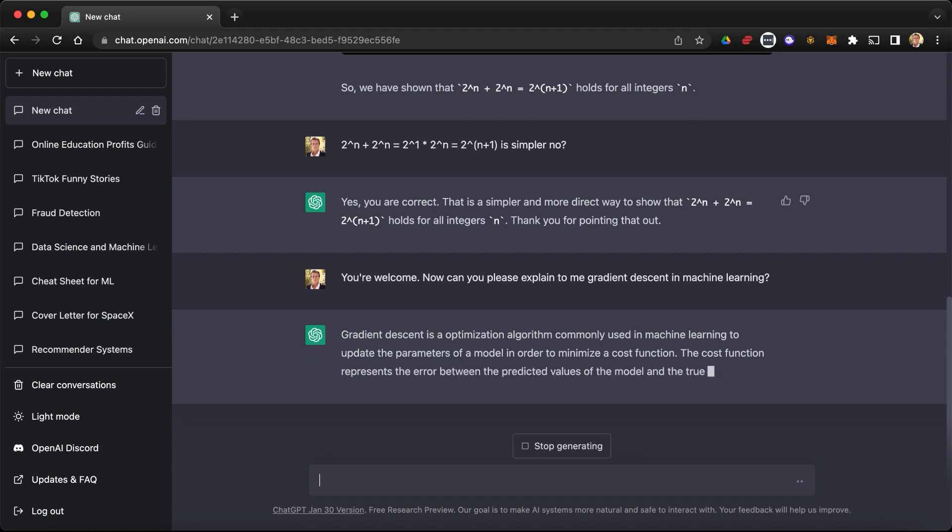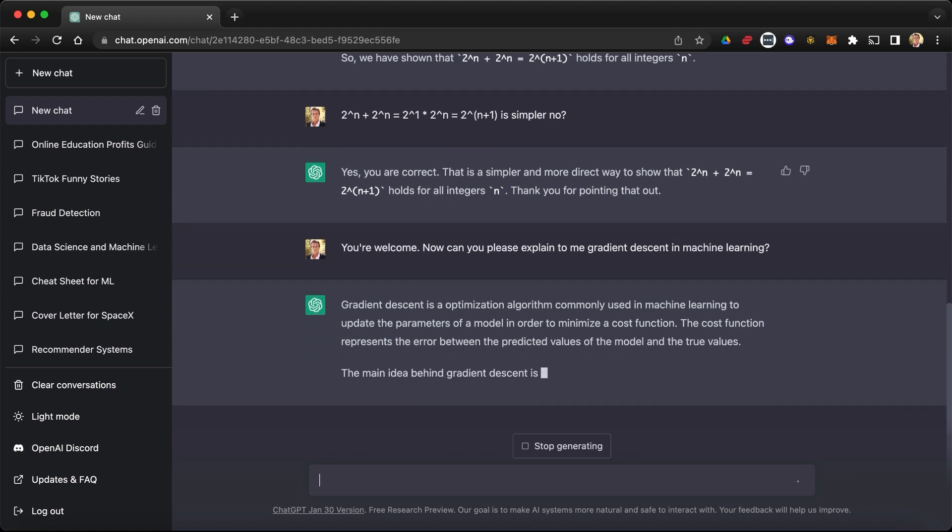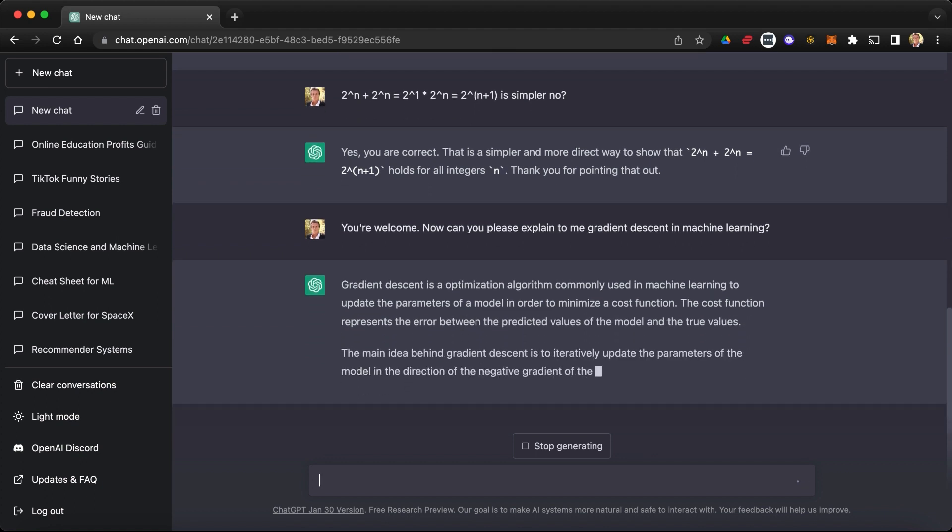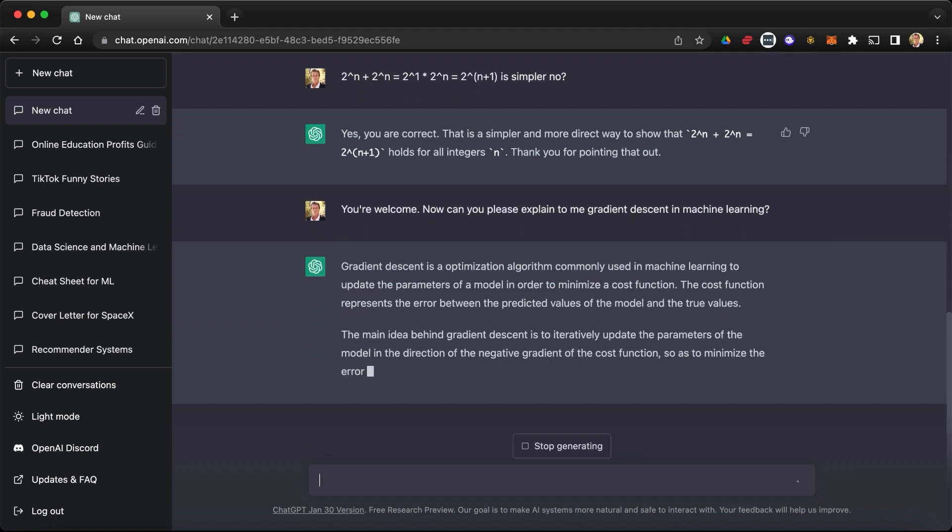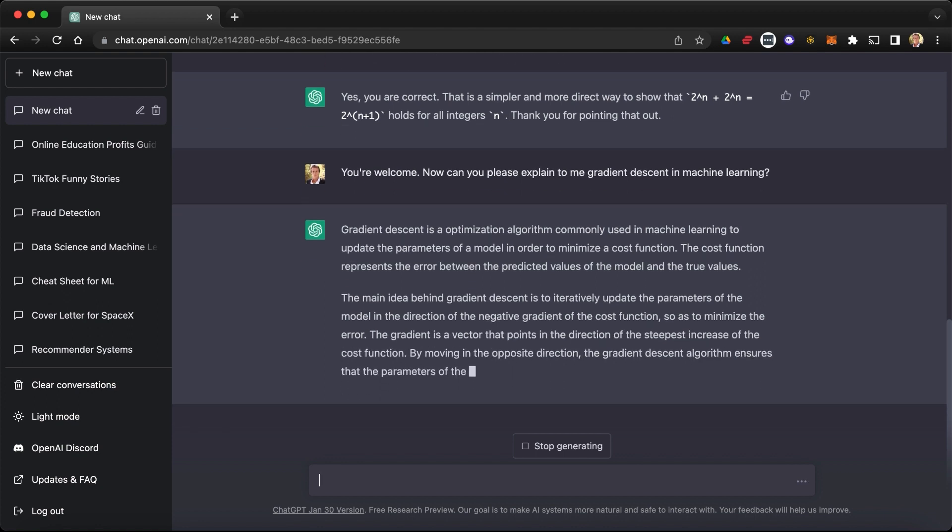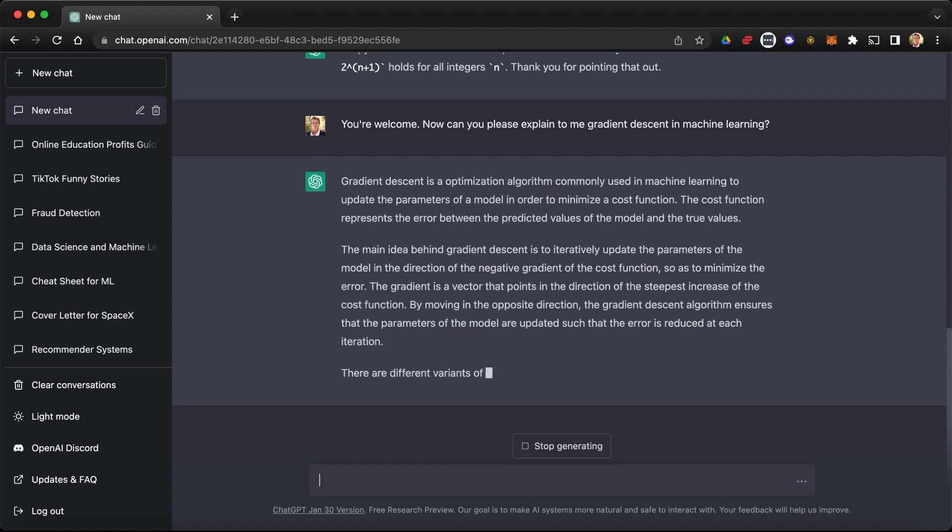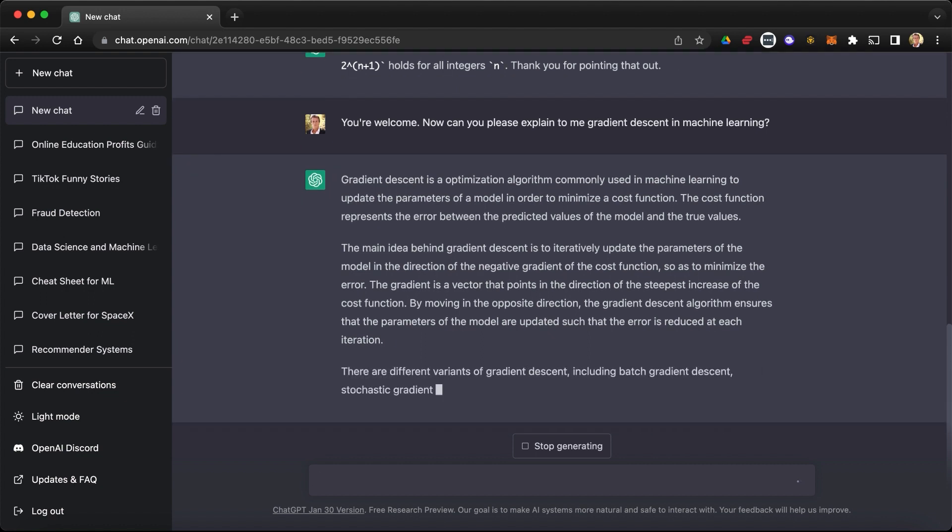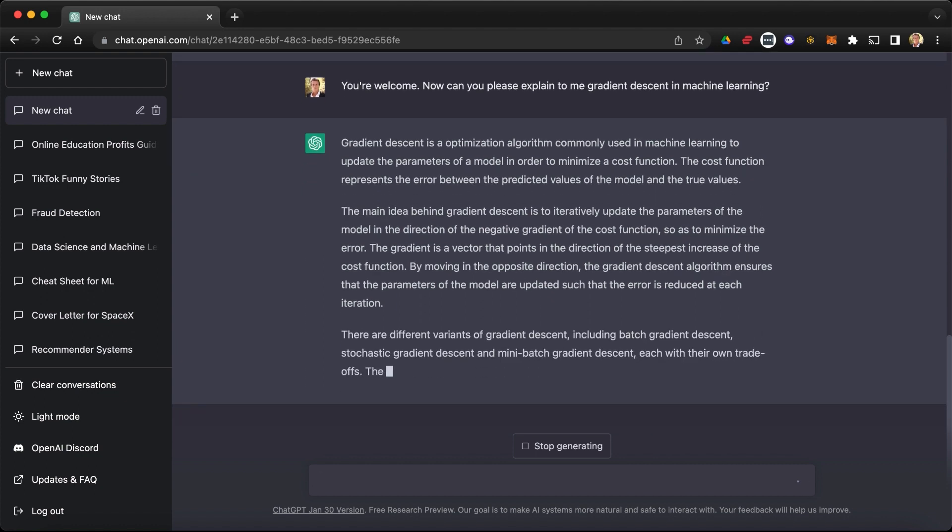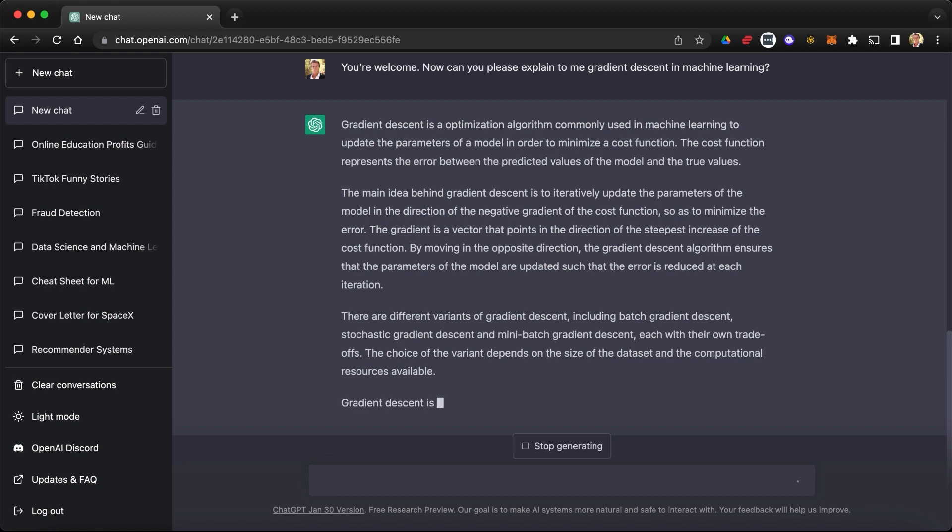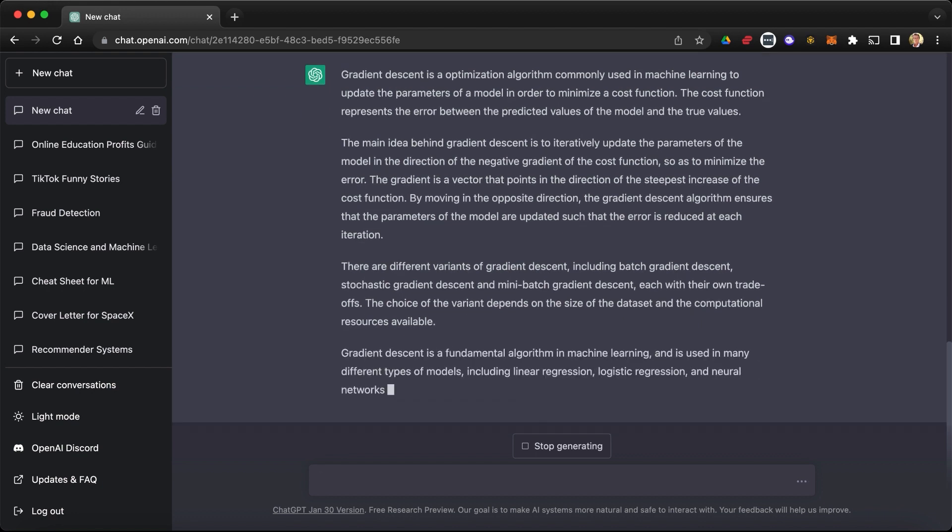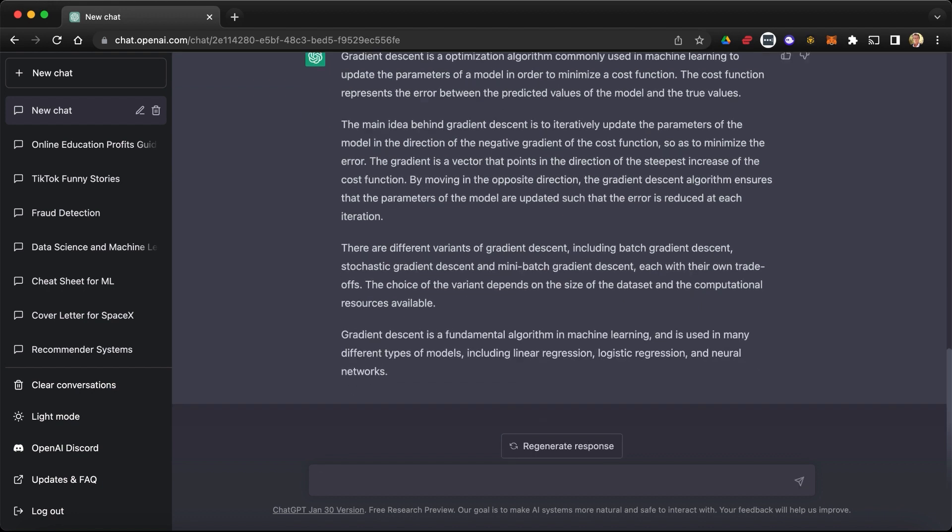So gradient descent is an optimization algorithm commonly used in machine learning to update the parameters of a model in order to minimize a cost function. Correct. The cost function represents the error between the predicted values of the model and the true values. Correct. The main idea behind gradient descent is to iteratively update the parameters of the model. Okay, so yes, that's the explanation, but I want to see the math now. Give me some formulas.